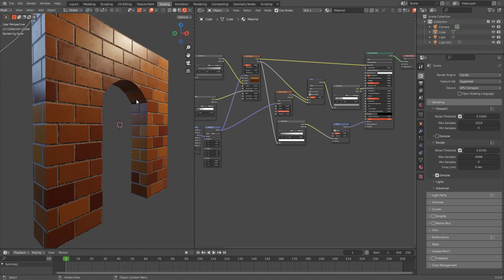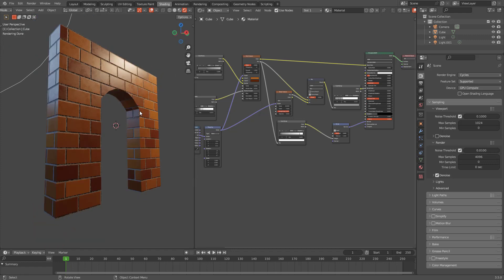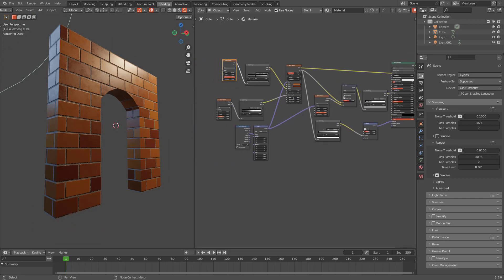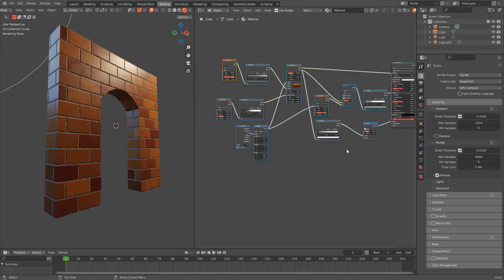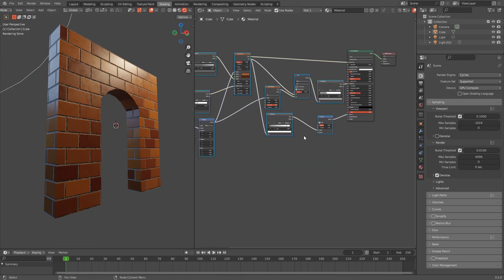But what if you want to export this file and try to open it in a different software like Maya or Unreal Engine or something like that? Well, you will lose everything because they don't support these nodes.